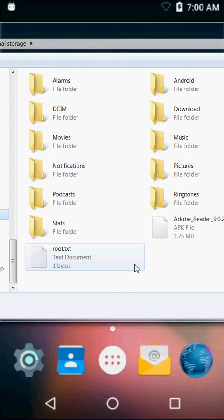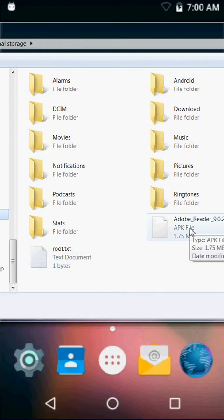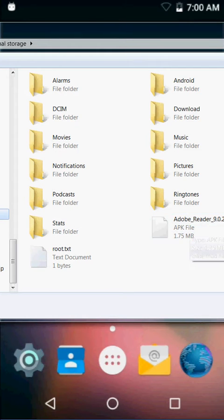For example, I'm going to copy Adobe Reader here. I put that on the device.